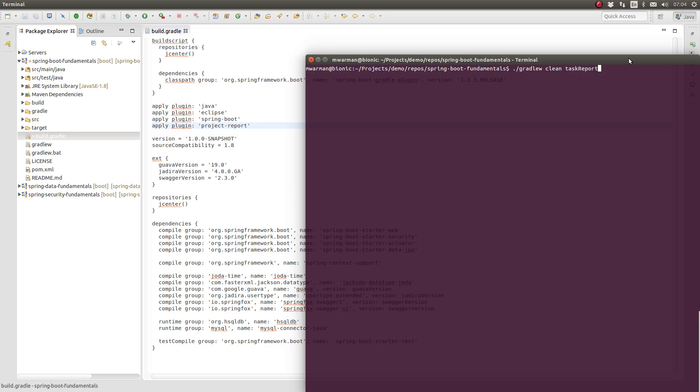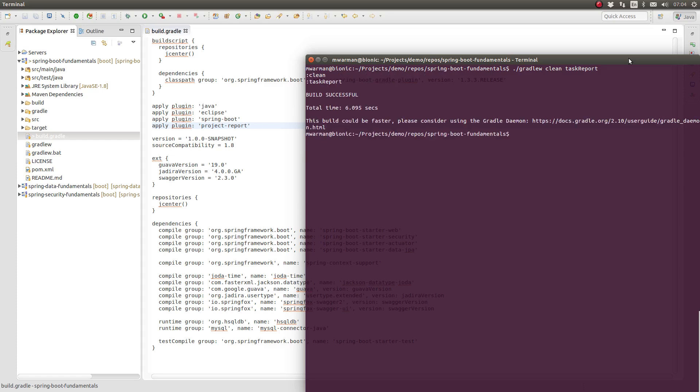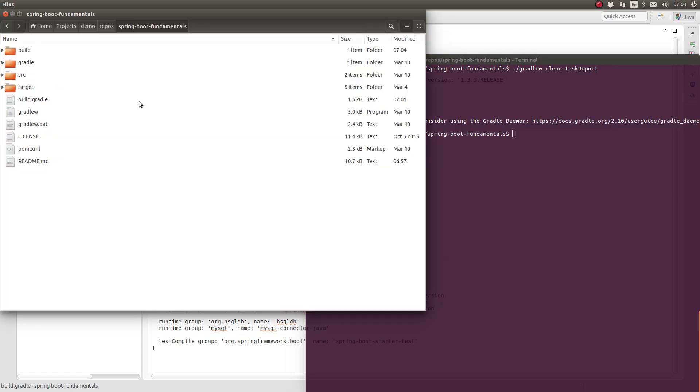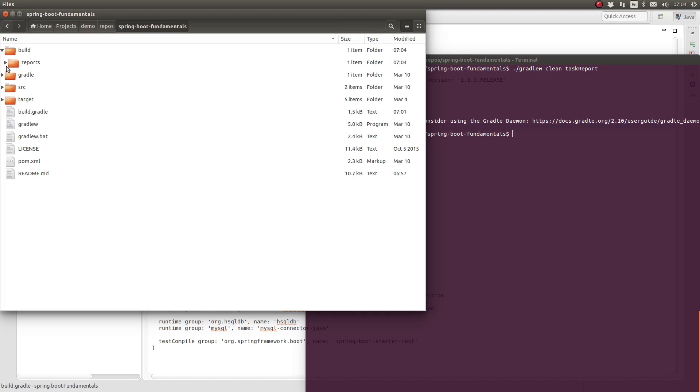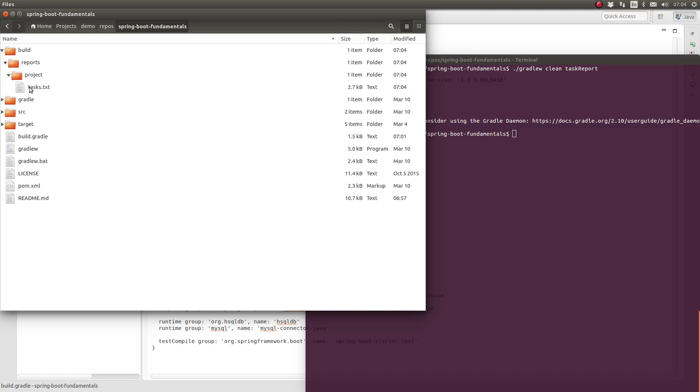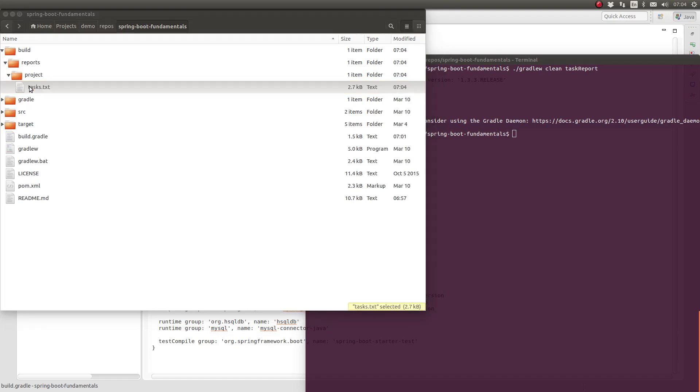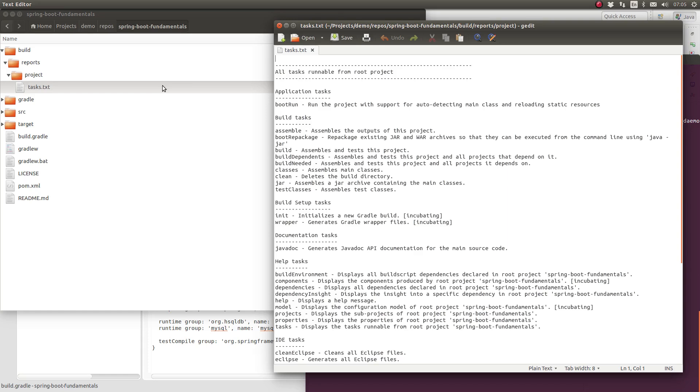Gradle functionality is organized into discrete groups called tasks. The Project Report plugin adds several tasks to the project. Each of the reports is available in the build slash reports slash project subdirectory. Let's produce the plain text task report using the task report task. The task report produces a report containing all of the Gradle project tasks. This is the same as running the Gradle task task from the command line.